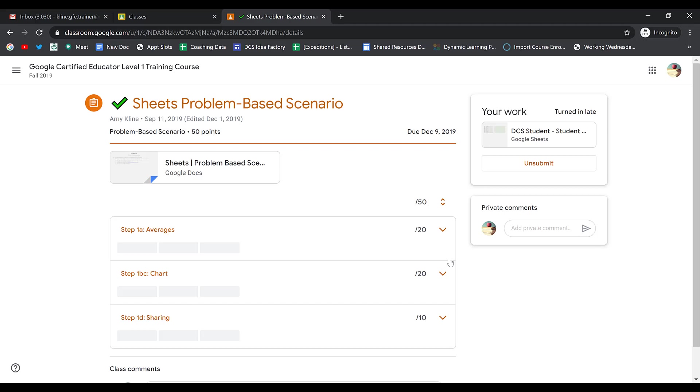To get access back to your document, you simply click Unsubmit. That will reverse the permissions and will enable you to edit your document again.